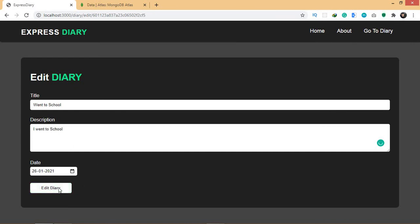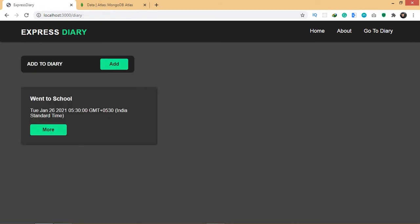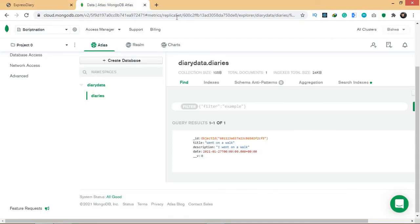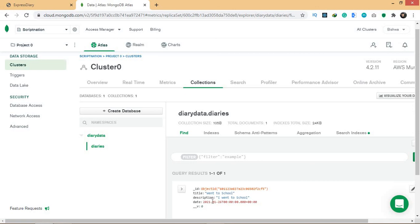For the date, I'm going to add 26th. Now if you click Edit Diary here, this will edit your record. It won't create a new one, it won't delete the previous one, it will just change the one that you had. So you have went on the school now. If you go to MongoDB Atlas and refresh it, there you go, the data has been changed.